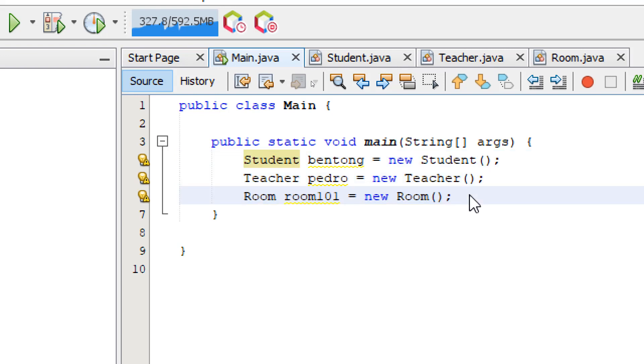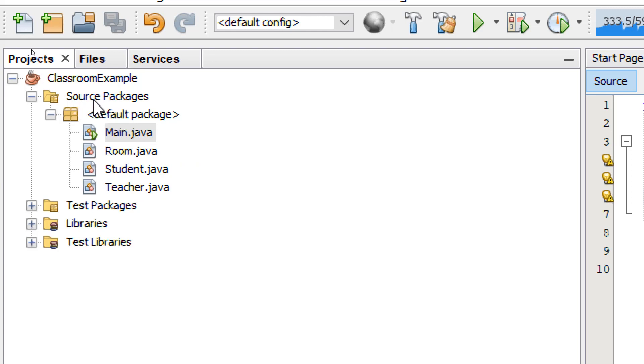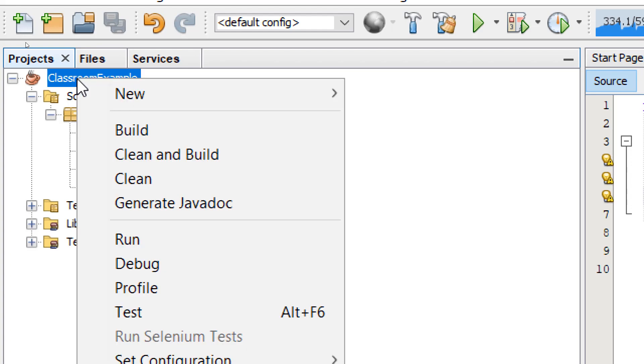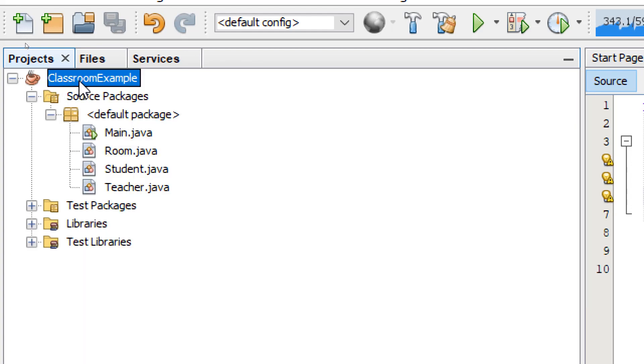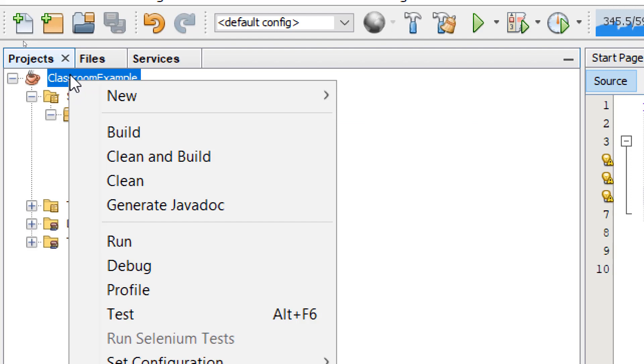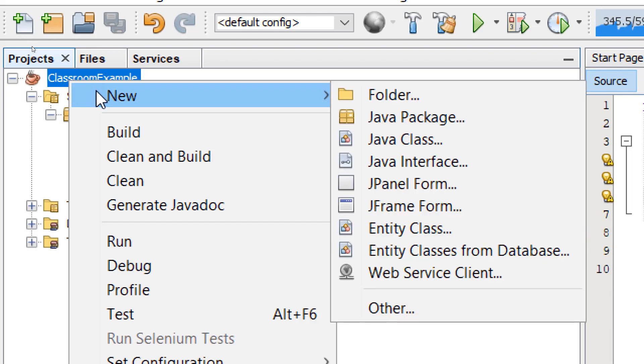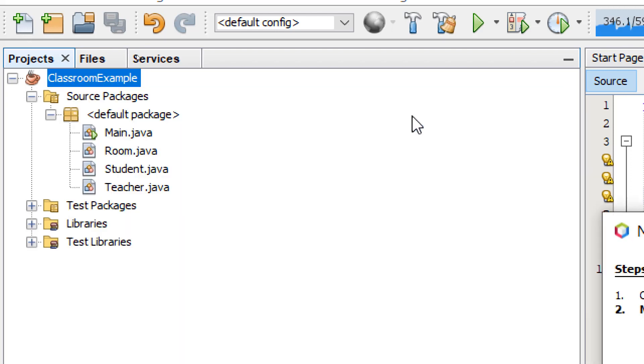Now, let's try moving these class files in a different location. So what I'm going to do is, I'm going to right-click my project. So Classroom example, I'm going to right-click that, New Java Package.